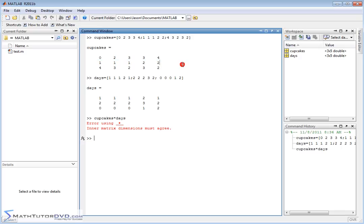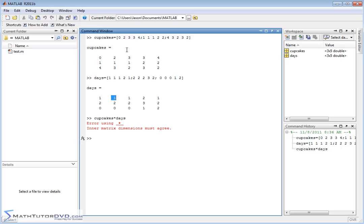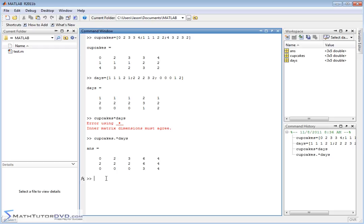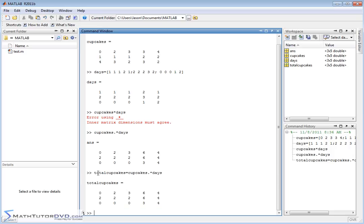From our actual problem, we don't want to multiply in the real mathematical way — it's not physically tied to what we want. We have a kid bringing two cupcakes to class one day a week; we want to multiply element by element and get a new matrix representing the total number of cupcakes. We put a dot — a period — right in front of our operator. In this case the operator is multiplication. When you put a dot in front of any operator in MATLAB, it tells MATLAB to do the operation element by element. So I can do: total_cupcakes = cupcakes .* days.